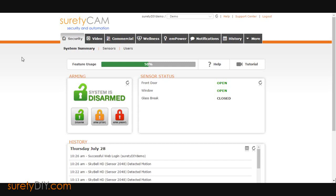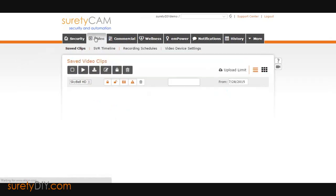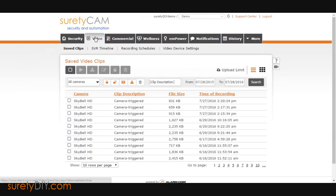Log in to the website, navigate to the Video tab, and click Video Device Settings.